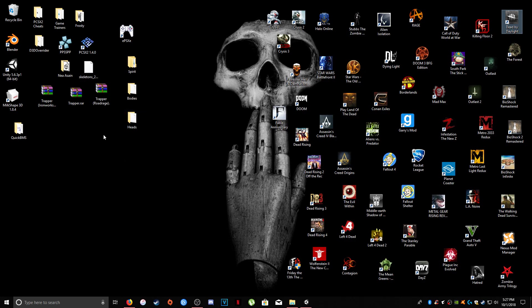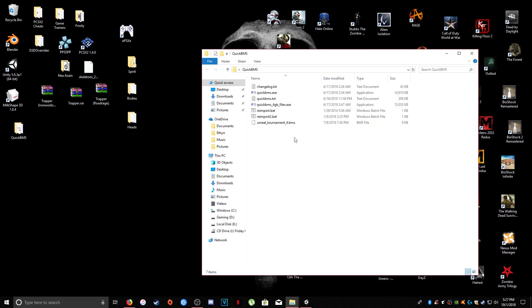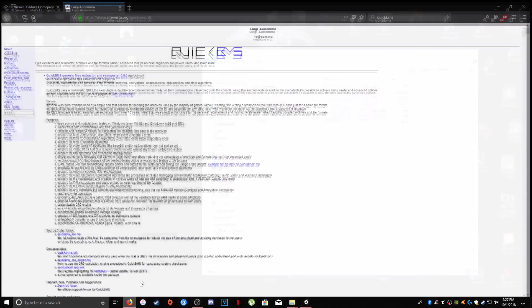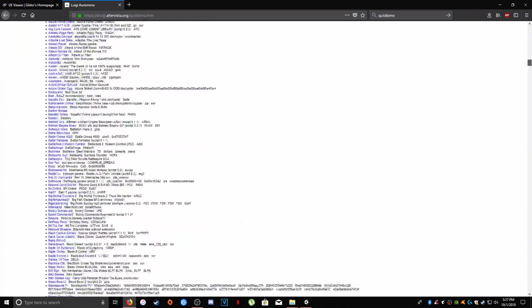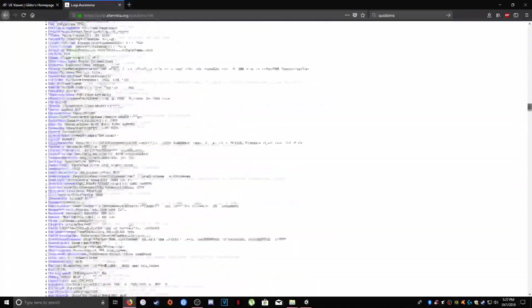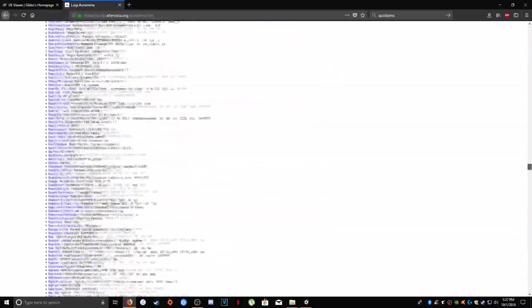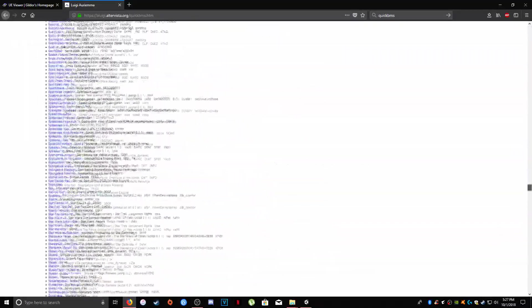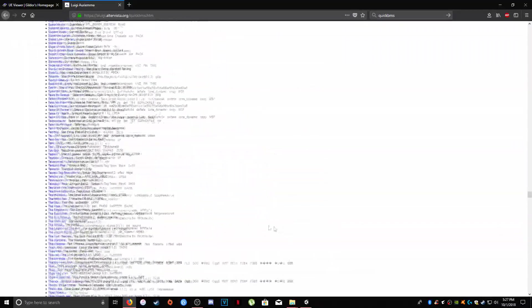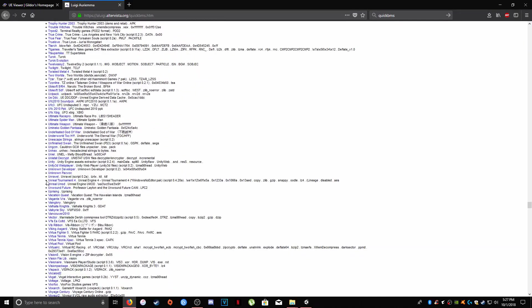So once you've gotten the things downloaded, you're going to want to basically open up Quick BMS. And I'm sorry, I forgot to also mention on Quick BMS, you're also going to need the Unreal Engine 4 script to be able to extract the Dead by Daylight models. So if you go all the way down here, these are all the different scripts for different video games, for Quick BMS, that is. So you're going to want to scroll down here until you see Unreal Tournament 4 right here, and you're going to want to download that script.